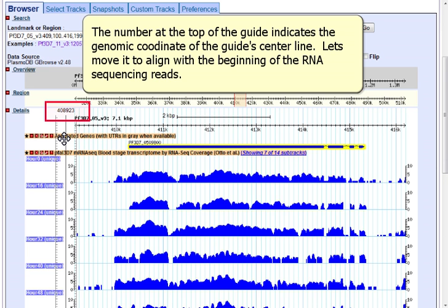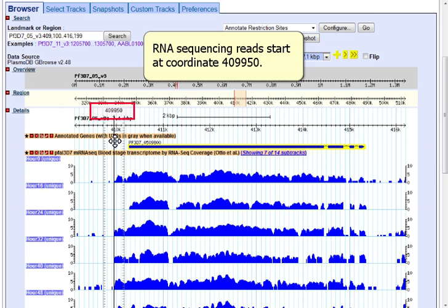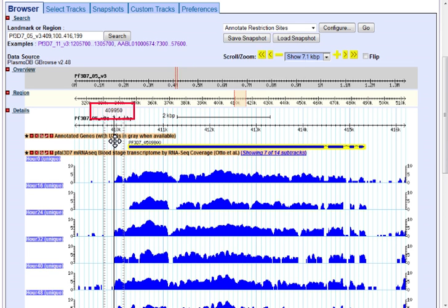The number at the top of the guide indicates the genomic coordinate of the guide's center line. Let's move it to align with the beginning of the RNA sequencing reads. We see that they start at coordinate 409,950.